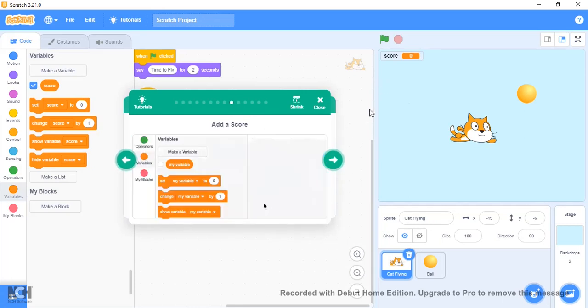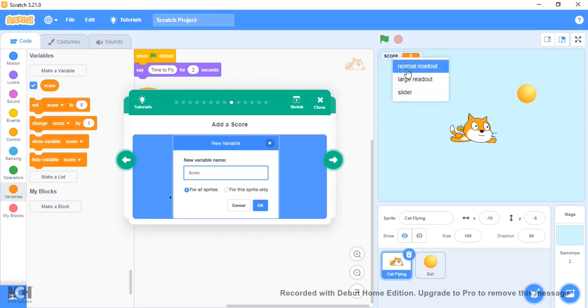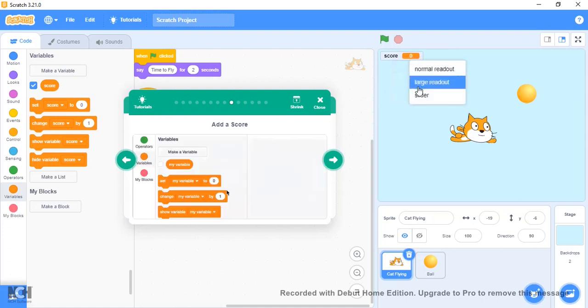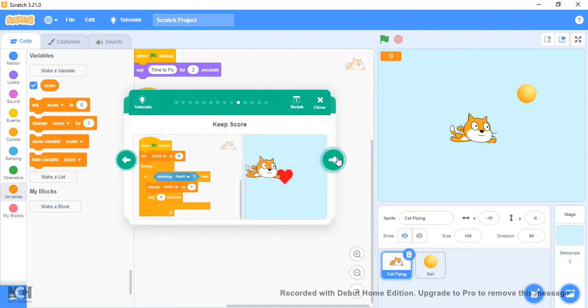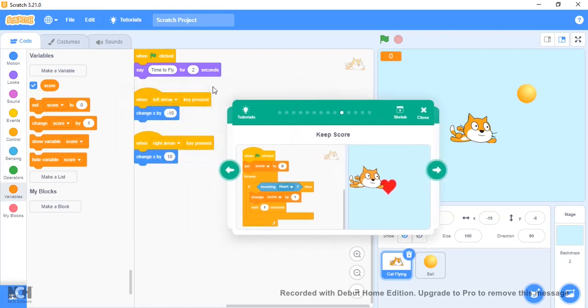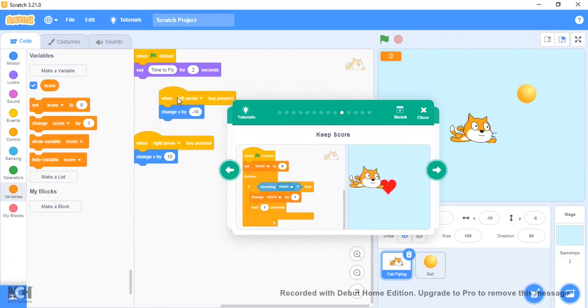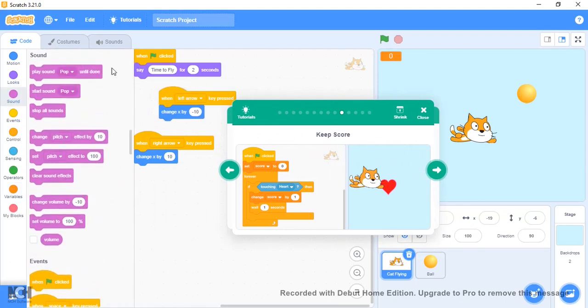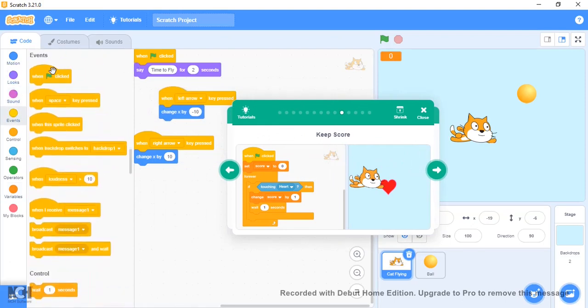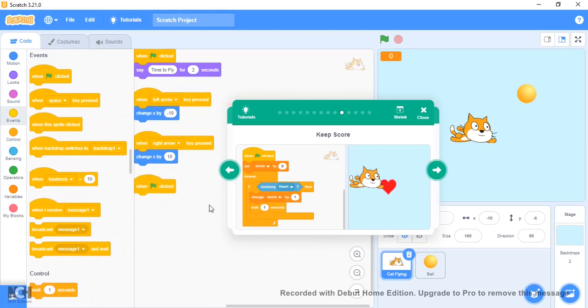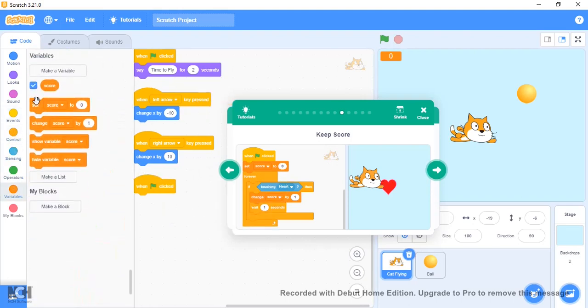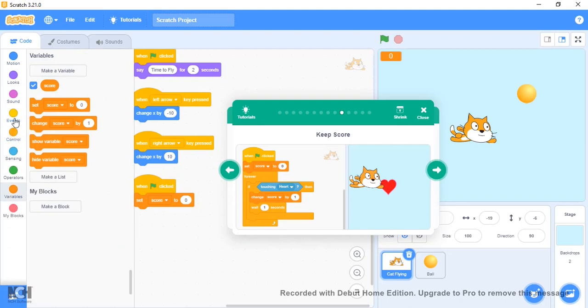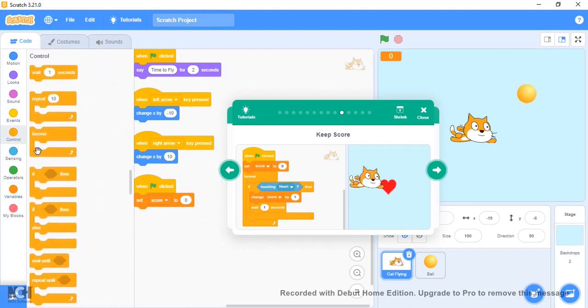I want to make it like the large readout so you can see your score. We can use the same thing—when flag clicked. Let's just use a different event. We're going to use the variables, set Score to zero.